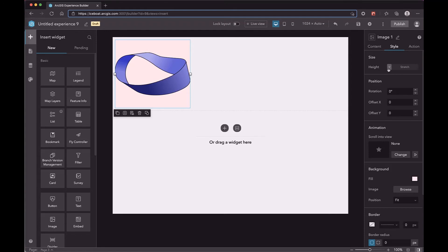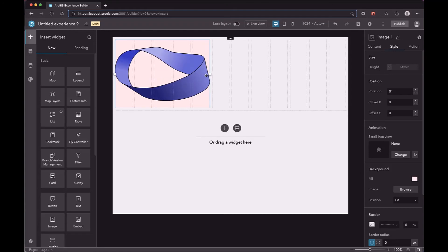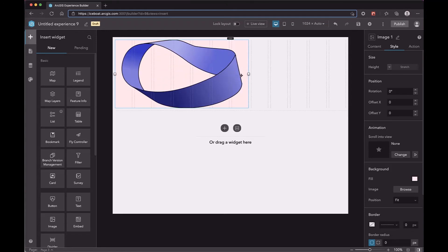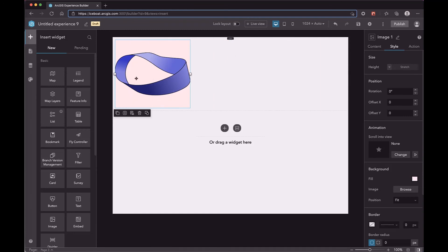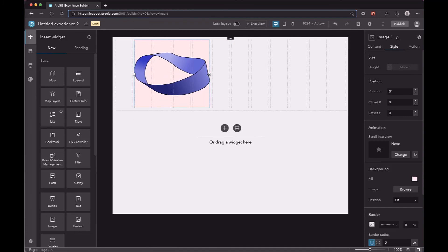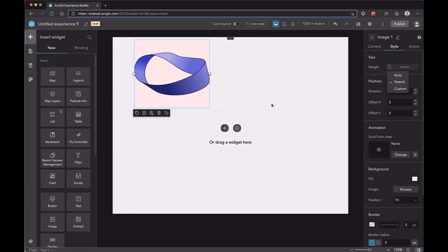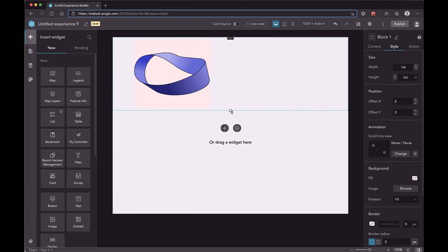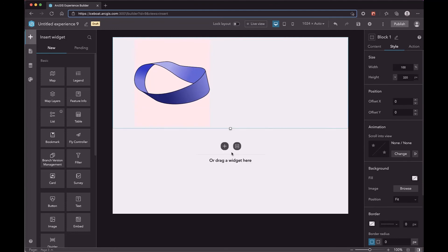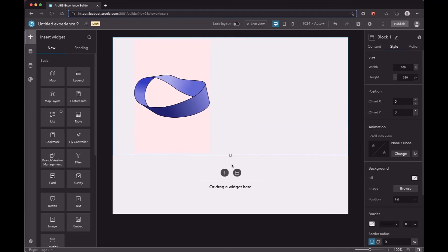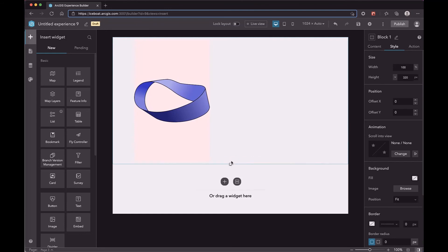In the row layout, there is no width mode. The width of the widget is determined by the 12-column grid. You can resize to adjust the width. The default height mode is Stretch, meaning it will take the full height of the row. When you resize the row, the widget will always be the full size of the row.